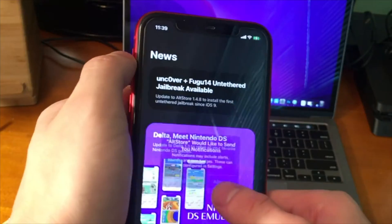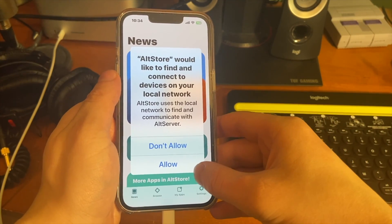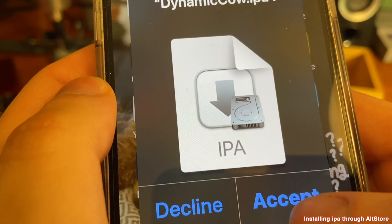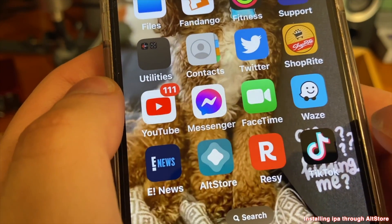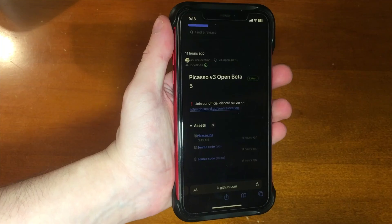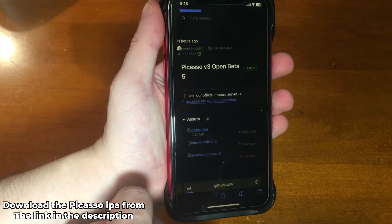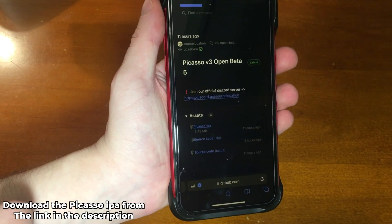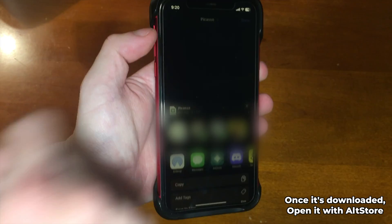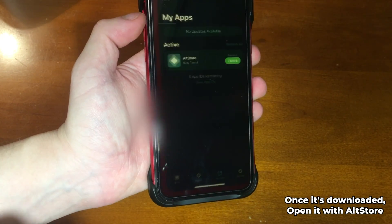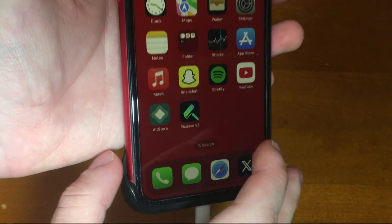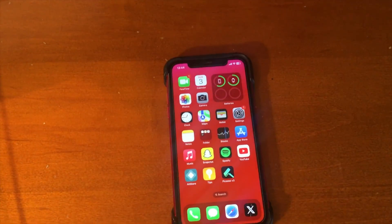Open AltStore, allow notifications and network access, and sign in with your Apple ID. Then go to the link in the description to get the Picasso IPA — you can AirDrop it to yourself or download it locally. Open the IPA file with AltStore and, as long as you're connected to AltServer on your computer, it will sign and install the application.